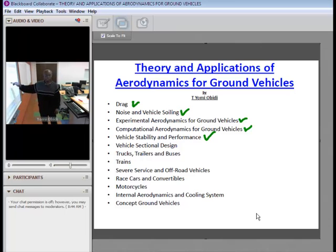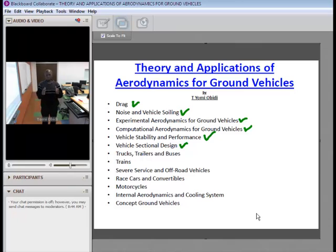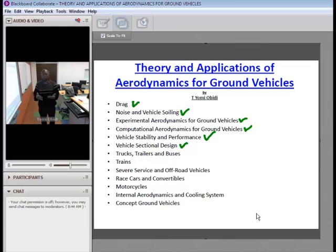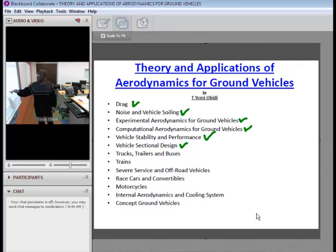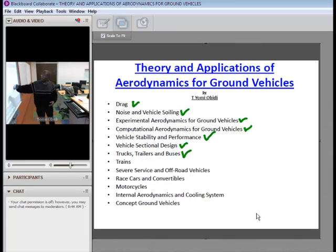Vehicle stability and performance, which is very important, will be covered. We'll look at vehicle sectional design — a school of thought breaks a car into two sections, another into three sections, and we will be looking at a three-section breakdown along the longitudinal axis from the nose to the rear of the car. Then we'll look at trucks, trailers, and buses.